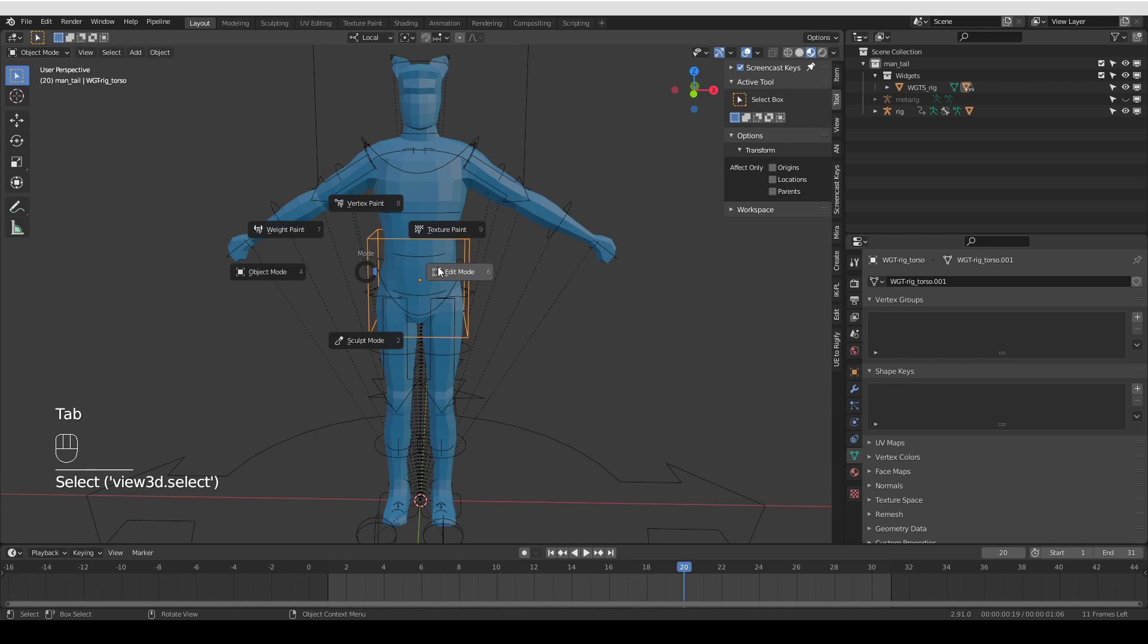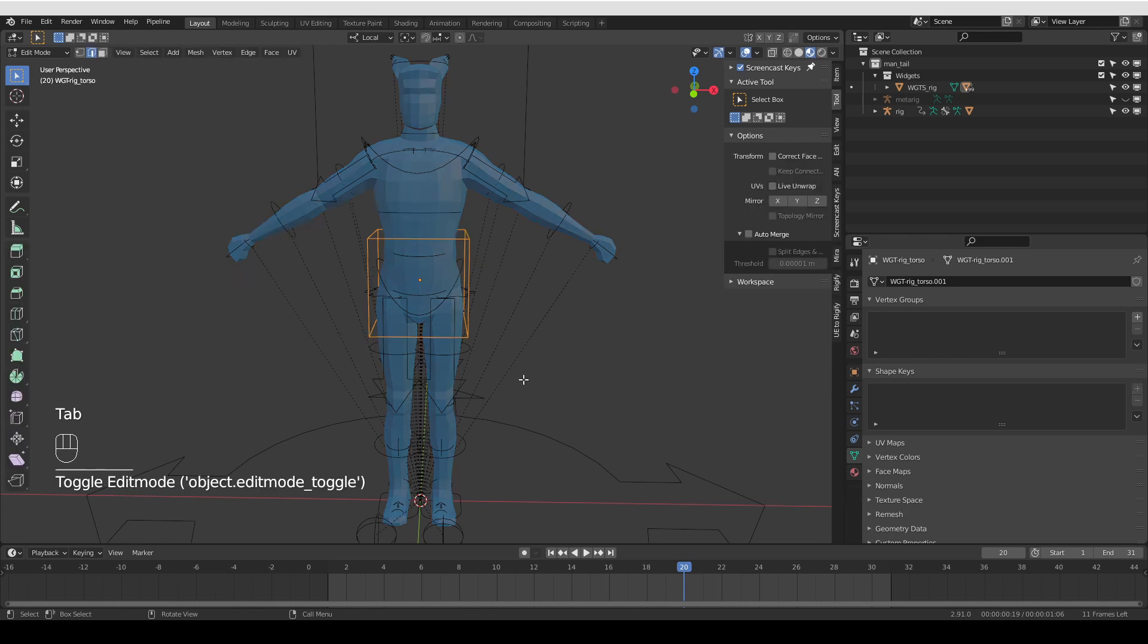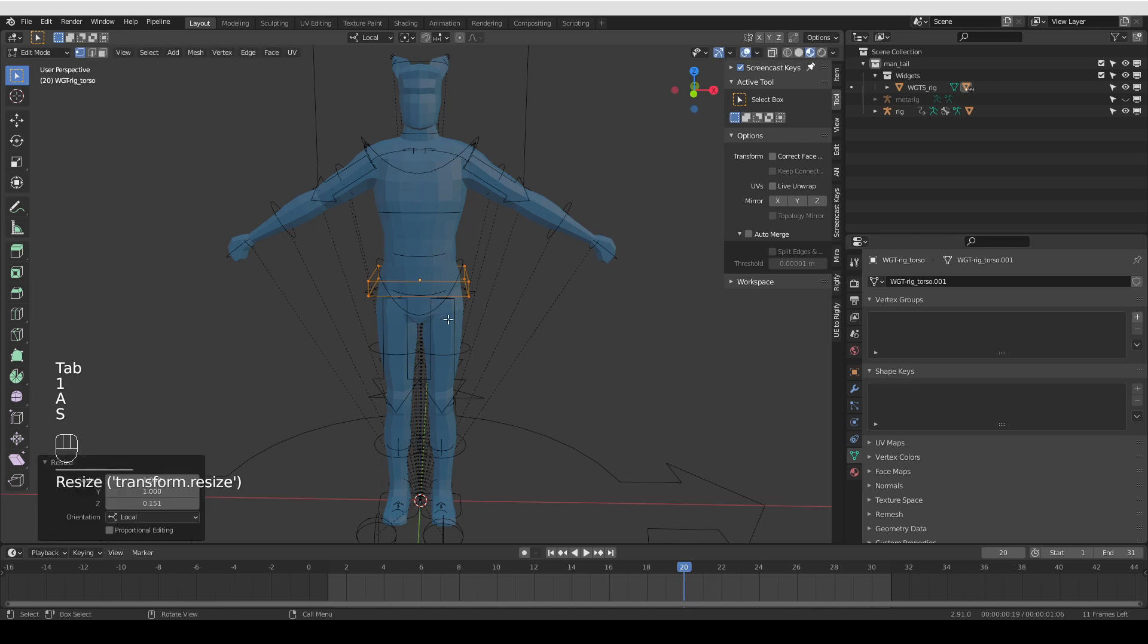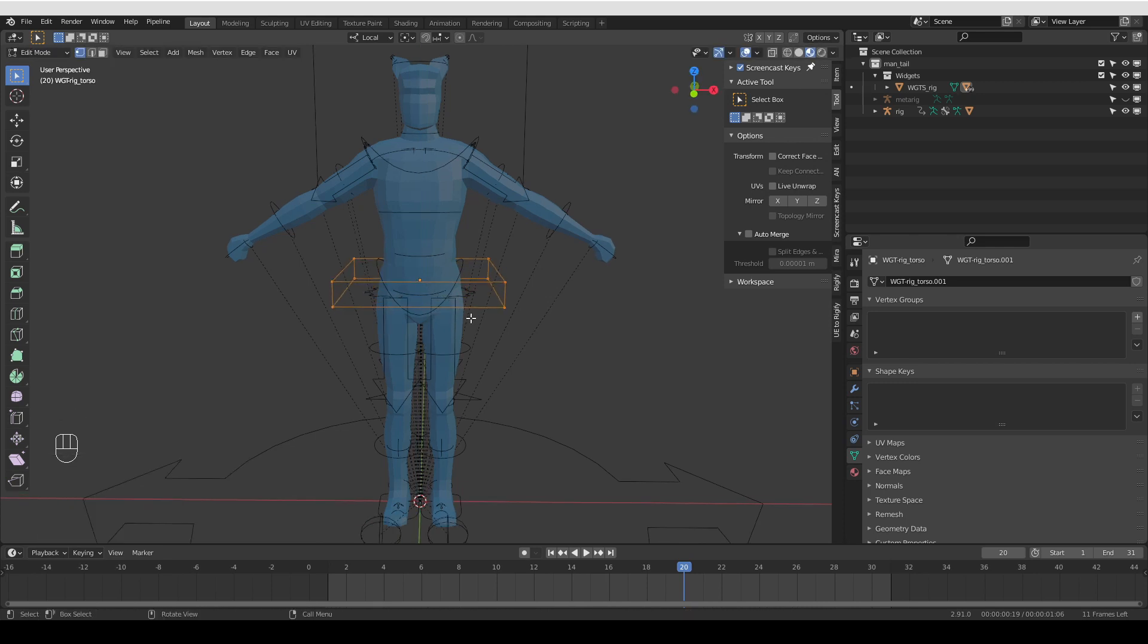Then I can go to edit mode, select all vertices, and for example, scale on the z-axis. Make this shape bigger. I can do any mesh editing that I like, and that will be immediately reflected in my custom shape.